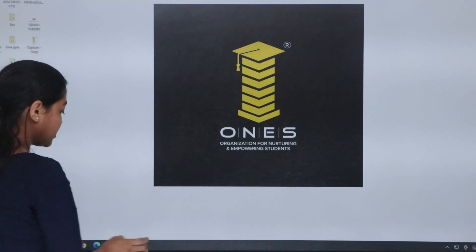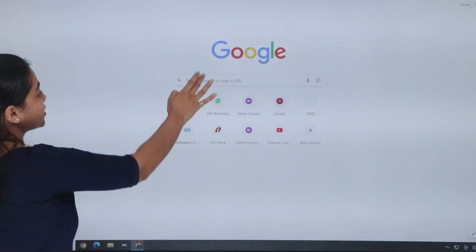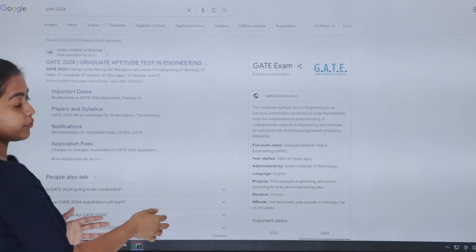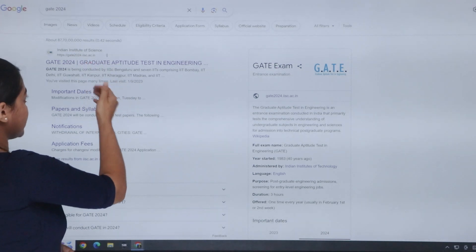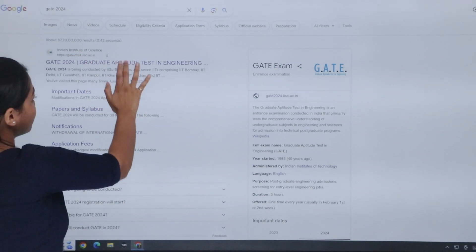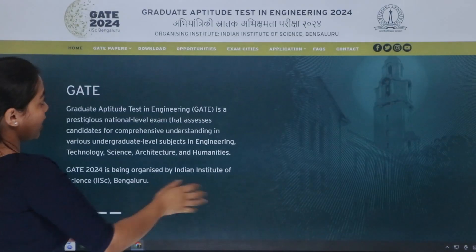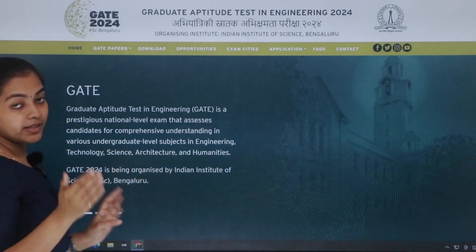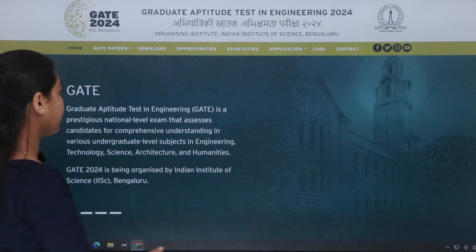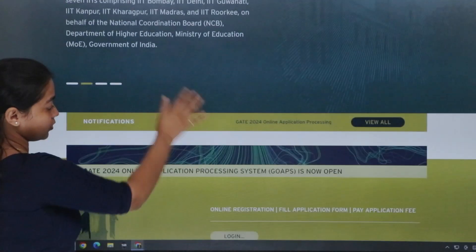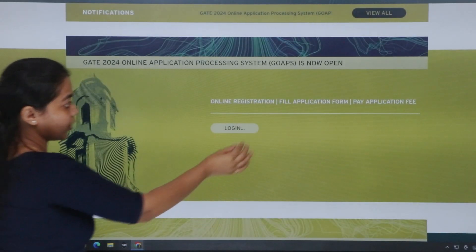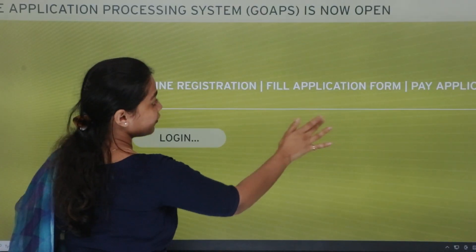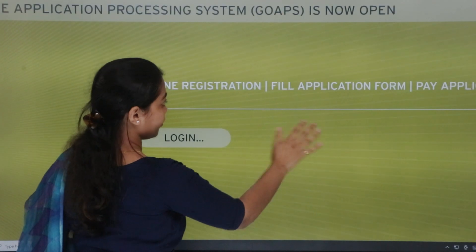First, we have to search for the IISc official website. We have to search for the description of the GATE. Next, we have to search for online registration, fill application form, pay application fee.